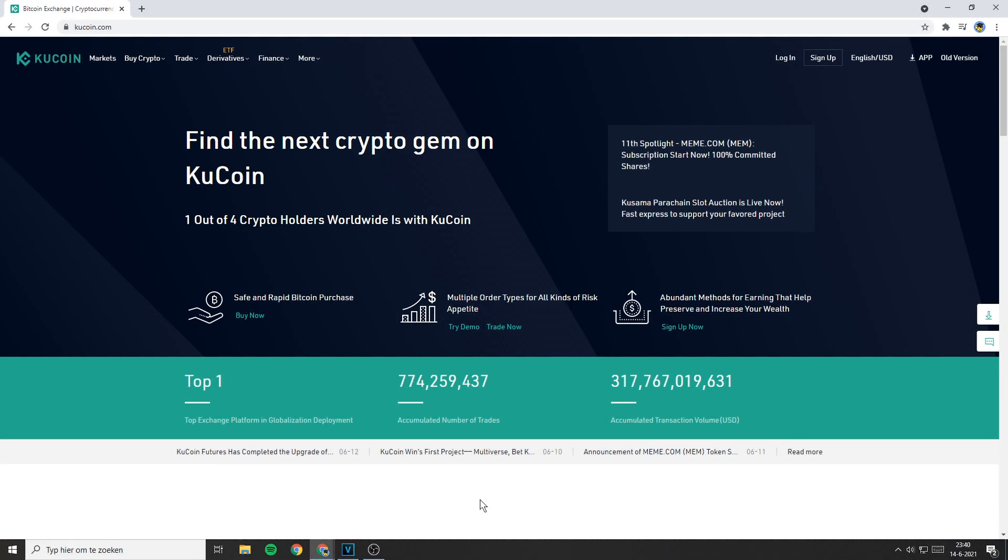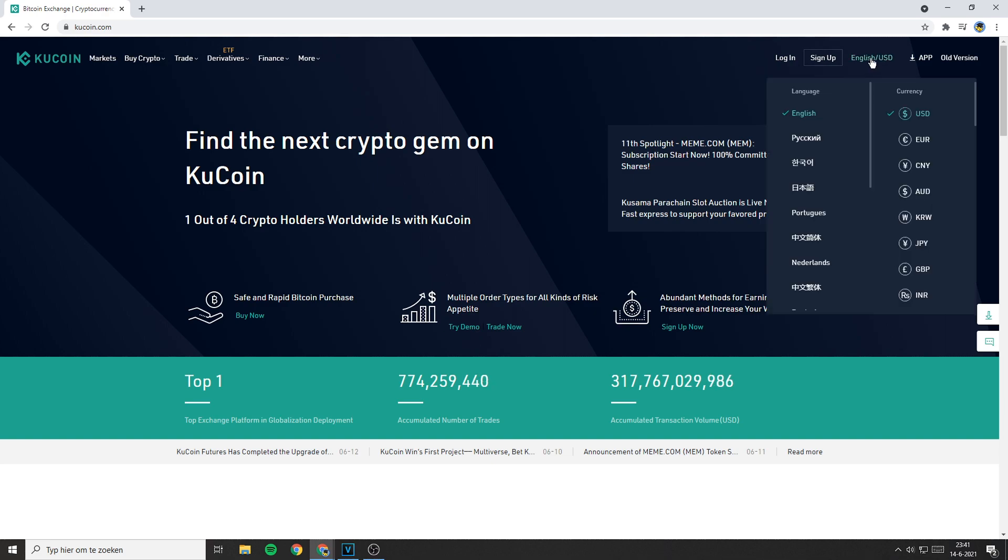To change the currency on the website, first go over to the website then go over to the top right. Here, next to the sign up button you will see a language then a slash and then a currency. All you need to do is hover your cursor over that then you will see a pop-up.